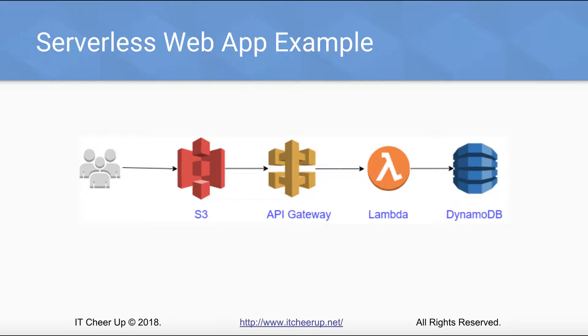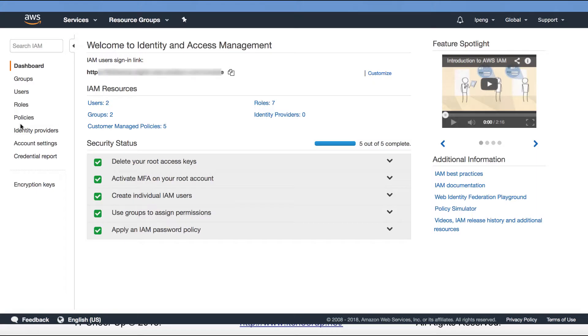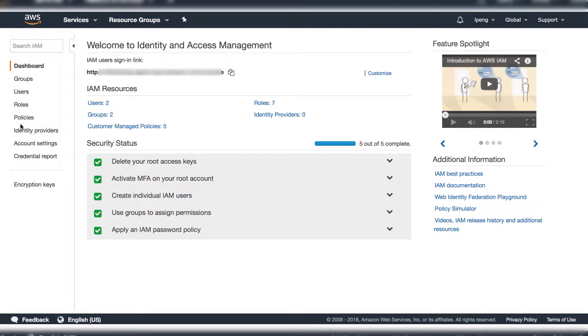Before we can build Lambda function, we need to set up permission for Lambda so Lambda can access DynamoDB. Go to IAM console.